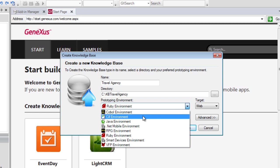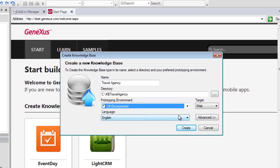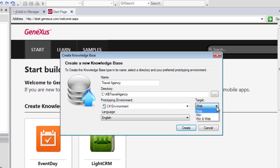Later on, we'll be prompted to enter the database details. This combo, Target, is used to indicate whether you want the application to be generated for a web or windows environment, or for a combination of both. We leave the web option selected by default.